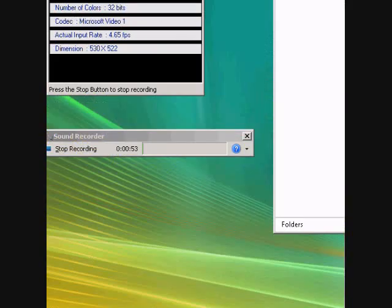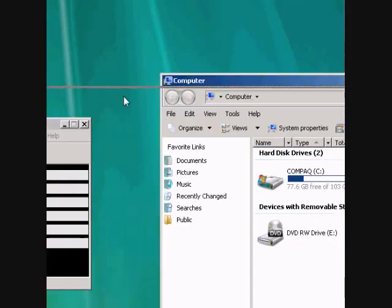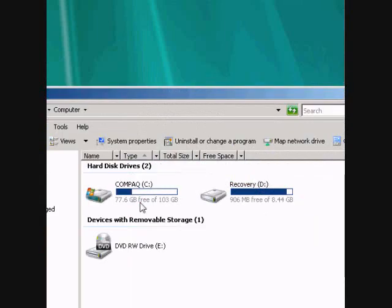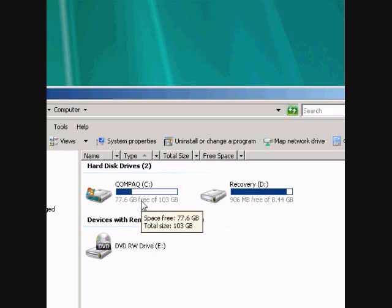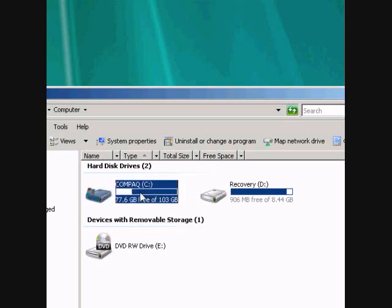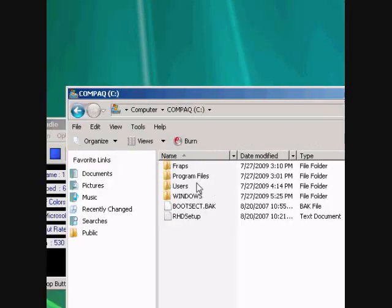So go to wherever you installed Mount & Blade, which by default would be C:/Program Files/Mount & Blade. If you installed it somewhere else, go ahead to that folder.